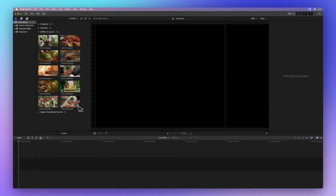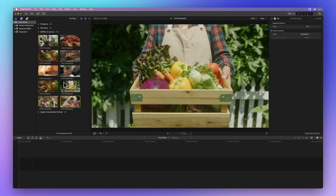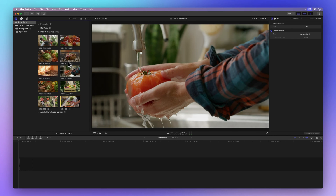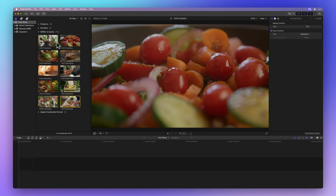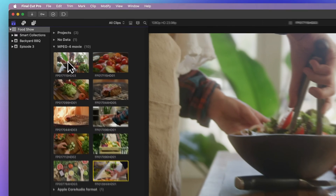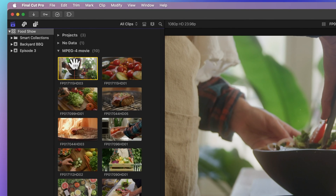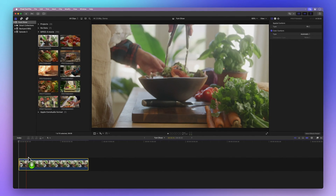Adding clips to your project in Final Cut Pro is easy with the drag-and-drop method. First, find the clip you want in your browser. Click once to pick it, then just drag it and drop it into your project. Simple, right?